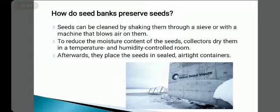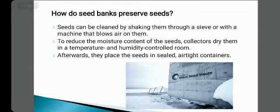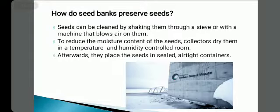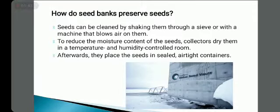Seeds can be cleaned by shaking them through a sieve or with a machine that blows air on them. First, seeds are dried to reduce their moisture content — collectors dry them in a temperature and humidity controlled room. Afterwards, they place the seeds in sealed, airtight containers.